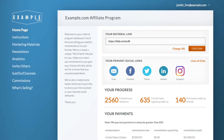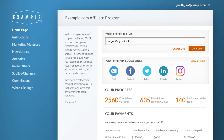Each time one of the links that they share is clicked, Lead Dyno will track it. And if someone eventually makes a purchase after clicking on one of those links, the affiliate will get a commission.